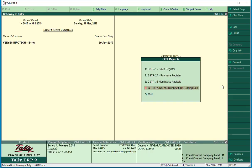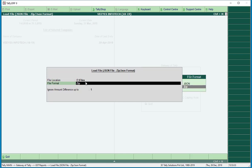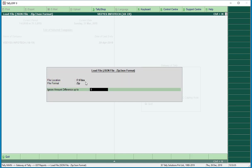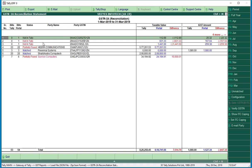Next is the GSTR 2A reconciliation tool with ITC capping. I want to download the files and save to the F drive. The zip file is here — zip file number 1. I want to add one difference tag. This is April month, March month. For example, bills in tally and bills in portal.